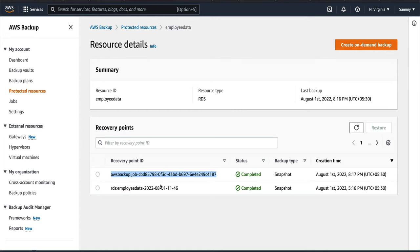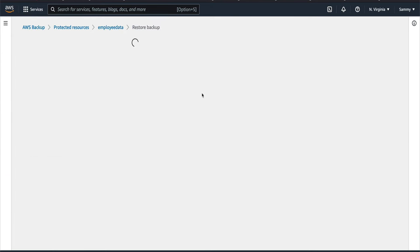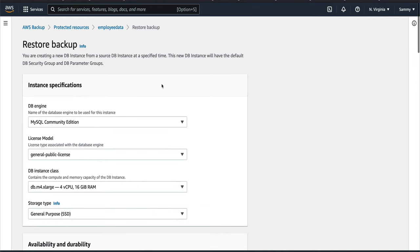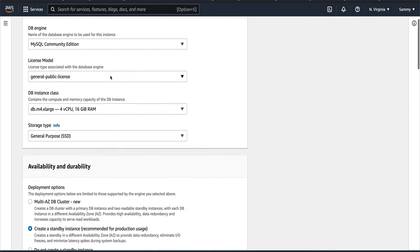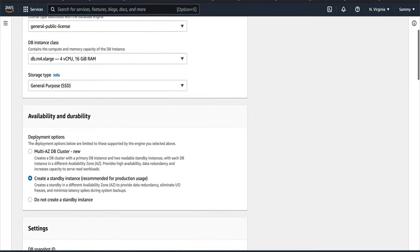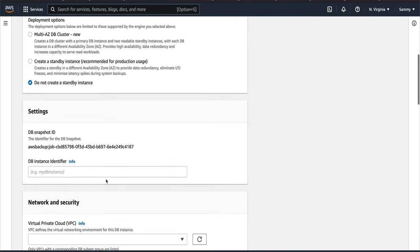My RDS is gone — I have zero instances running. Let's go back to the AWS Backup console and restore from the latest backup. Click on it and go to Restore. It may take a minute to load the console. You can see a lot of information is pre-filled: MySQL Community Edition was detected, and you can select availability and durability options like Multi-AZ. I'll select 'Do not create a standby instance'.